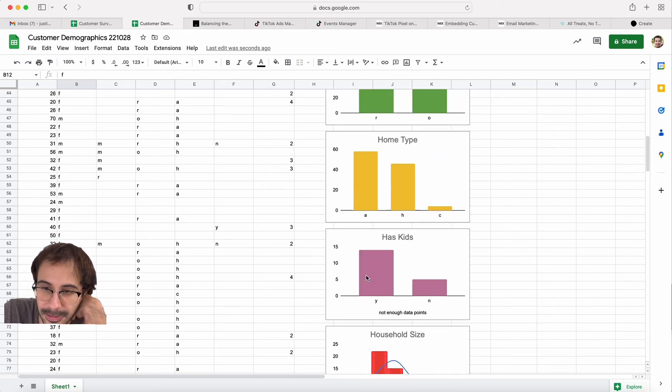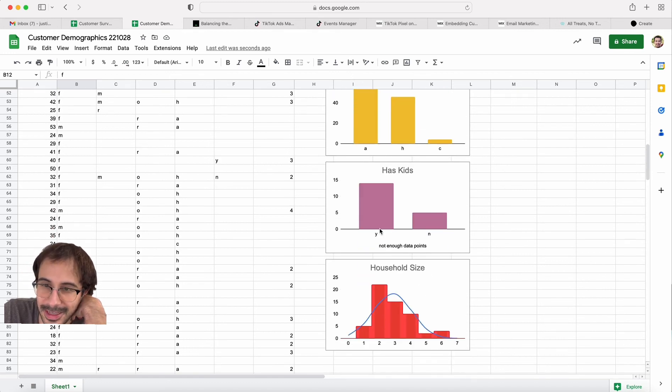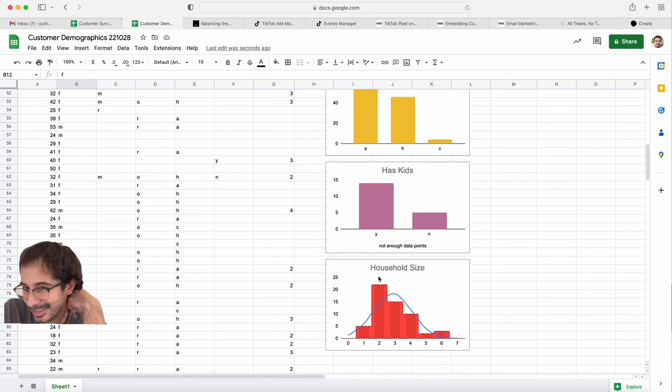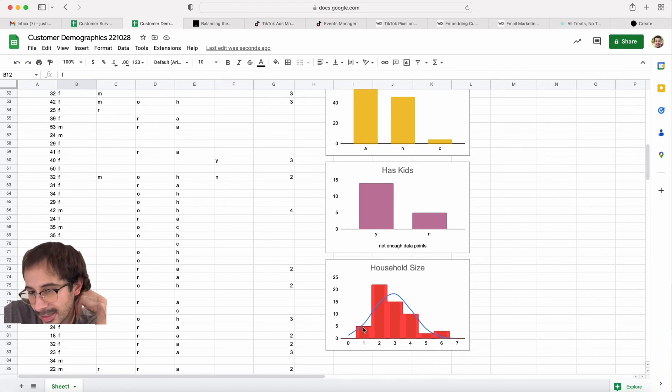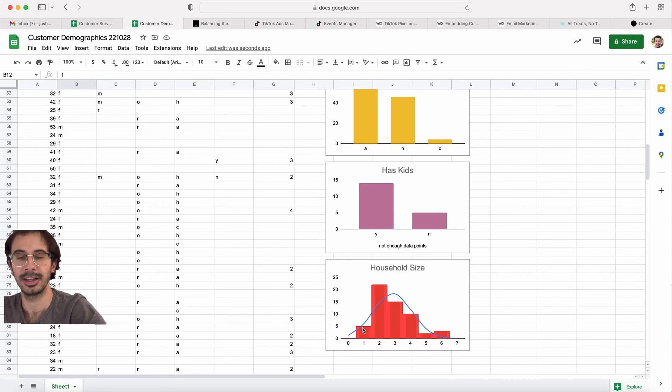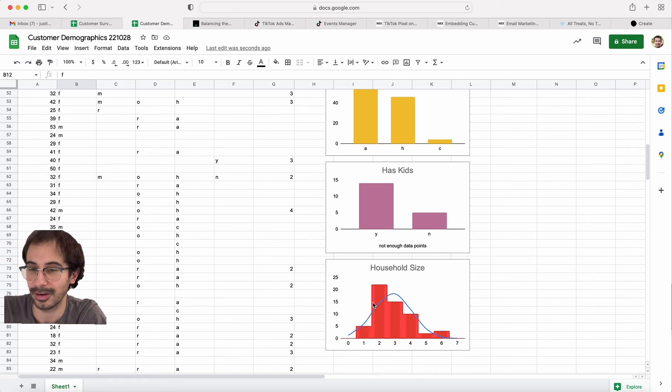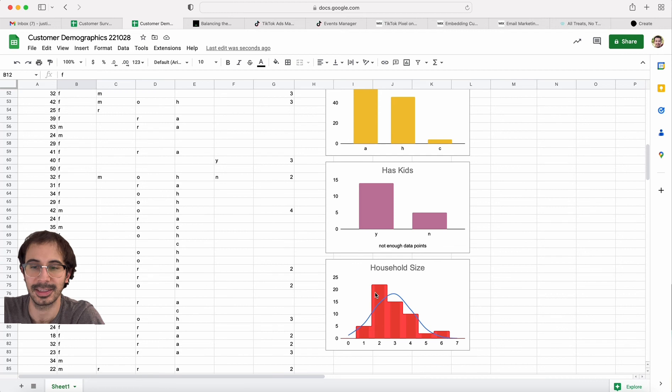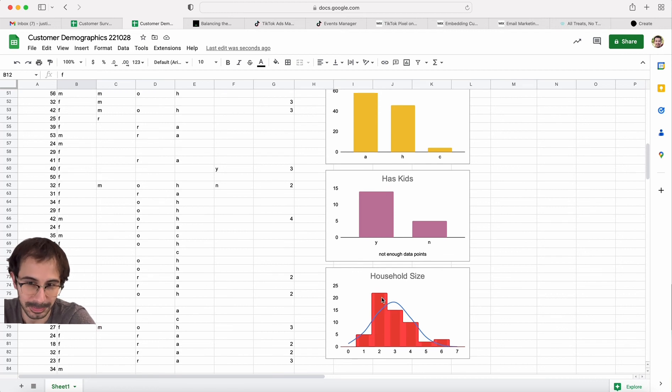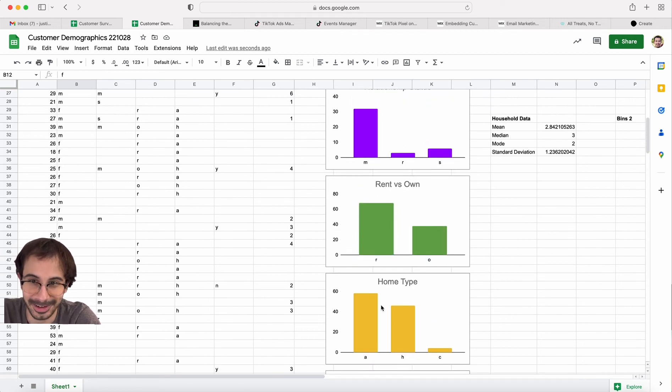This is not enough data—has kids—yeah, not enough data points, but it seems like when you're just a single person, you're not as likely to want to buy a Drain Funnel because you're okay with cleaning out your own hair from a hair catcher, as opposed to cleaning out multiple people's hair. It's not your hair.